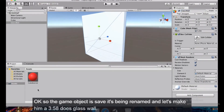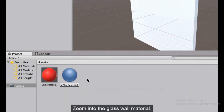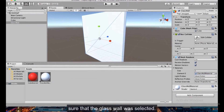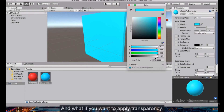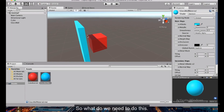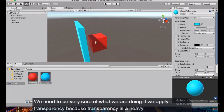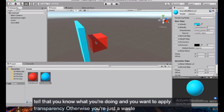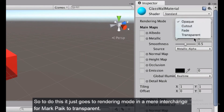Create a new material called 'glass wall material' in the Project window. Apply it to the glass wall by dragging and dropping. Change its color to blue, then decrease the alpha value. But you need to tell the renderer — the shader — that you want transparency. This matters for performance: rendering transparent objects is expensive, so you must explicitly declare your intent, otherwise you waste GPU resources.